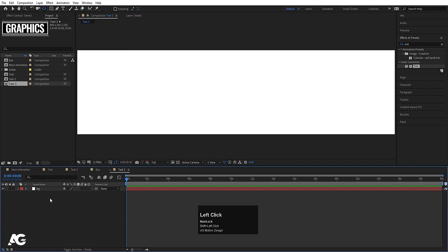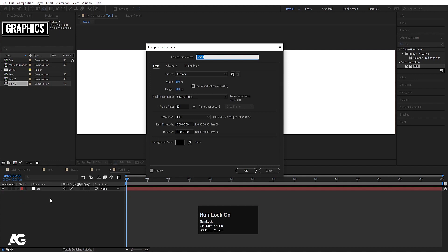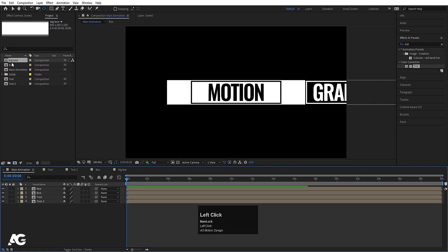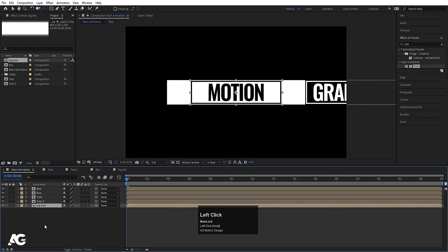So now we have Text 2 set up. Hit Ctrl+D, double-click to open Text 3, delete everything inside, press Ctrl+K and call it 'Big Box' — just a random name. This is going to serve as our large background element.